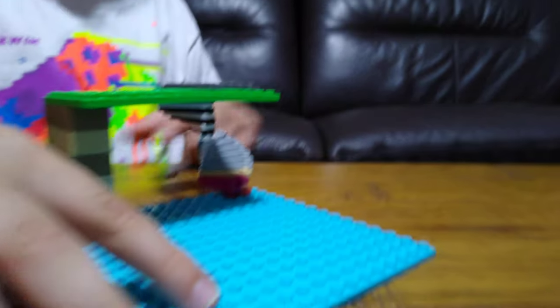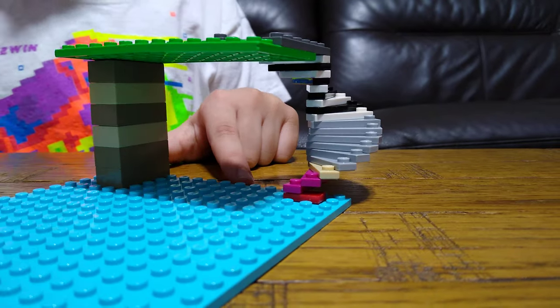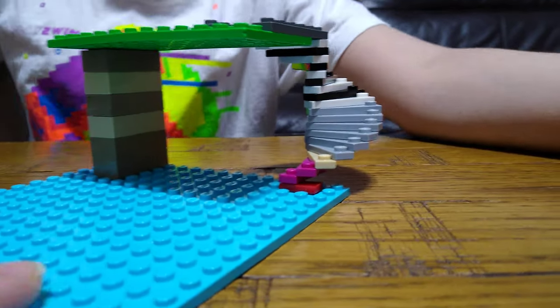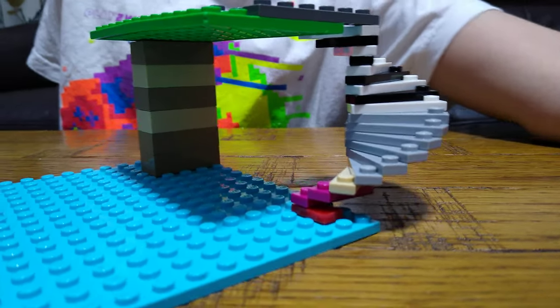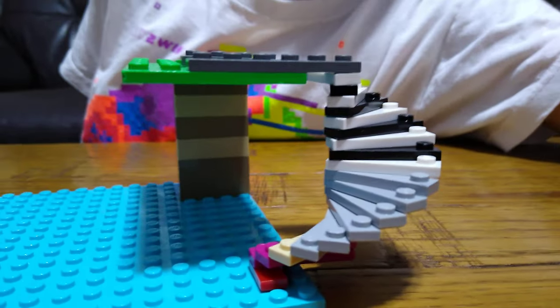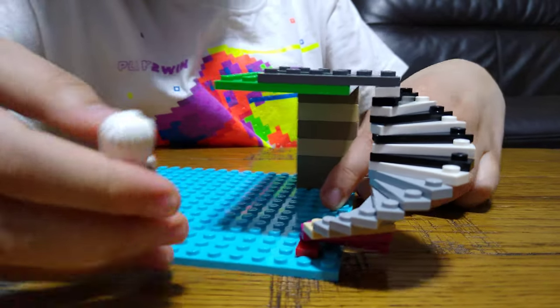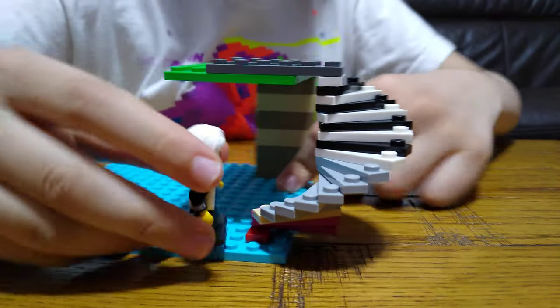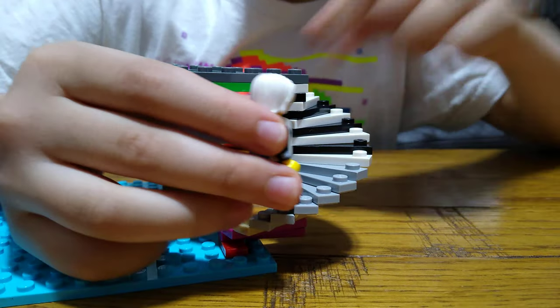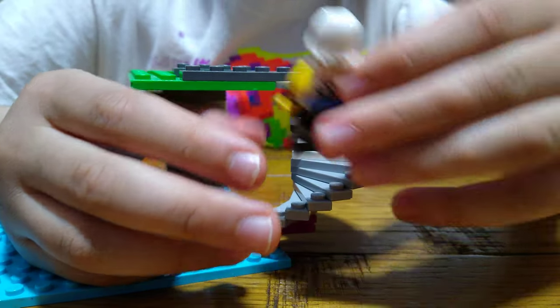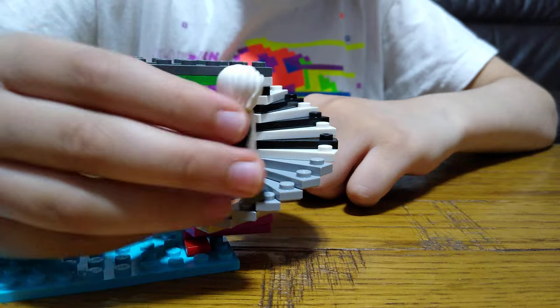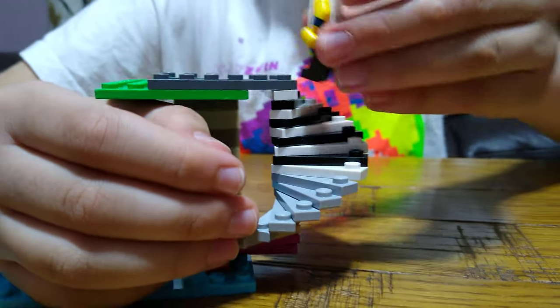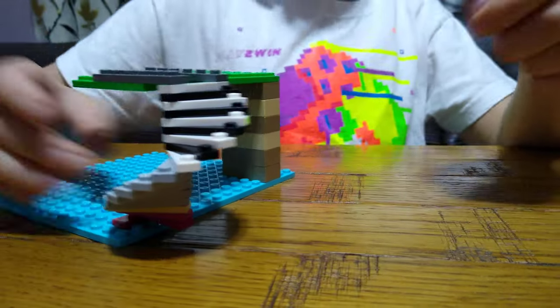Also, your minifigures can easily go up and down the stairs. Like this, you can easily go up the curved stairs. But you have to jump, there's a hole.